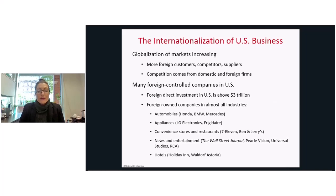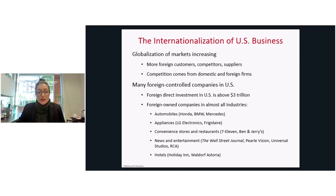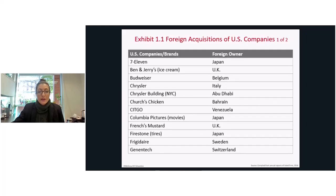There is also much foreign control in U.S. businesses. Foreign direct investment in the U.S. is above three trillion dollars currently, and foreign-owned companies are evident throughout various industries, including the automobile industry, white goods and appliances, convenience stores and restaurants, news and entertainment, as well as hospitality. Here are examples of foreign acquisitions of U.S. companies.